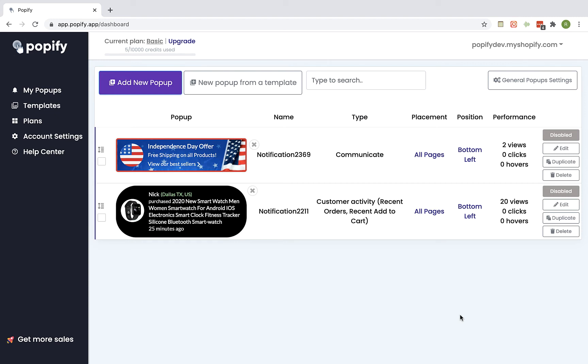Hey guys, in this video I'm going to use Popify to show you how easy it is to create a highly converting, stunning popup for any holiday or event or special sale that you want to promote at your shop.